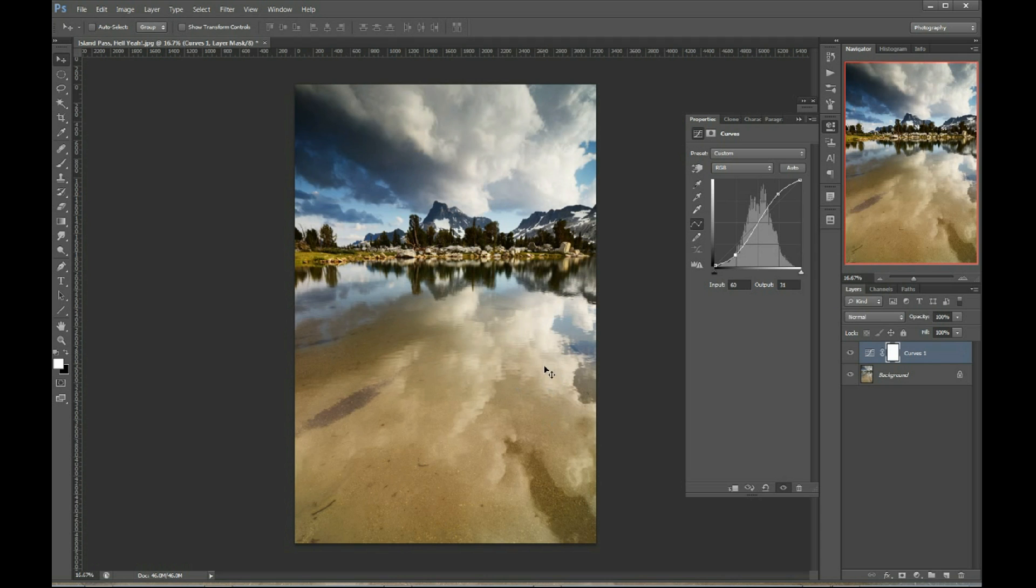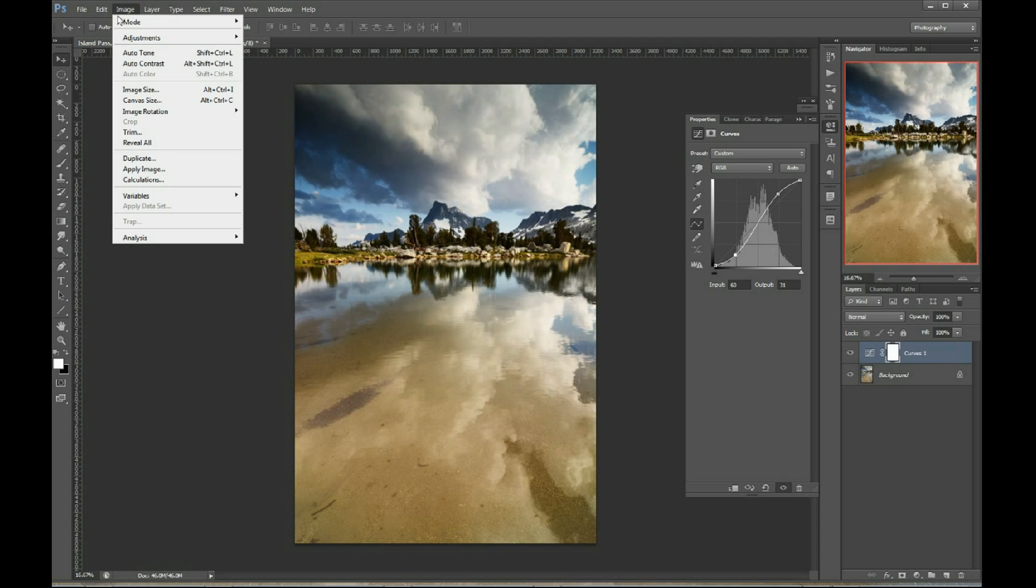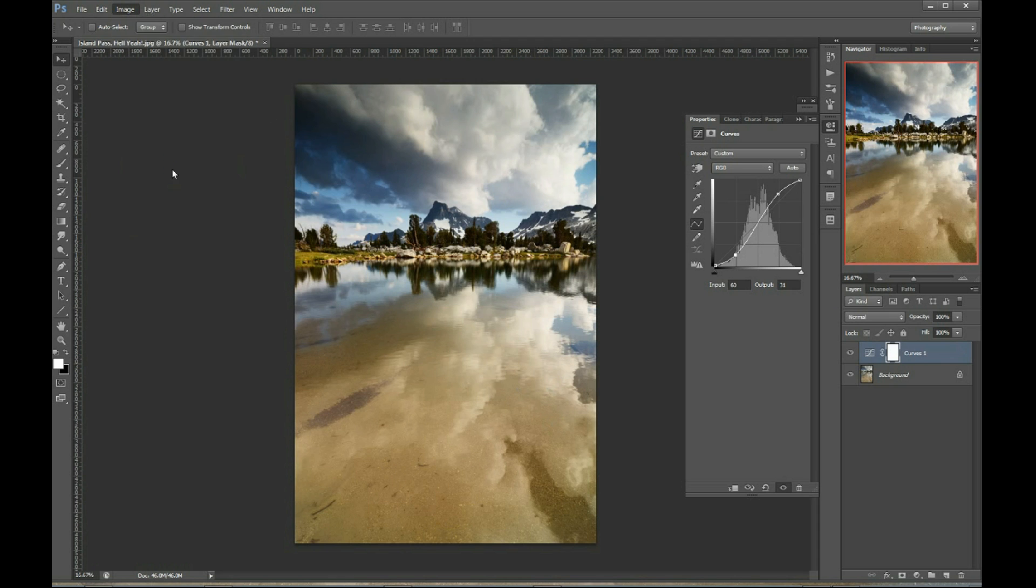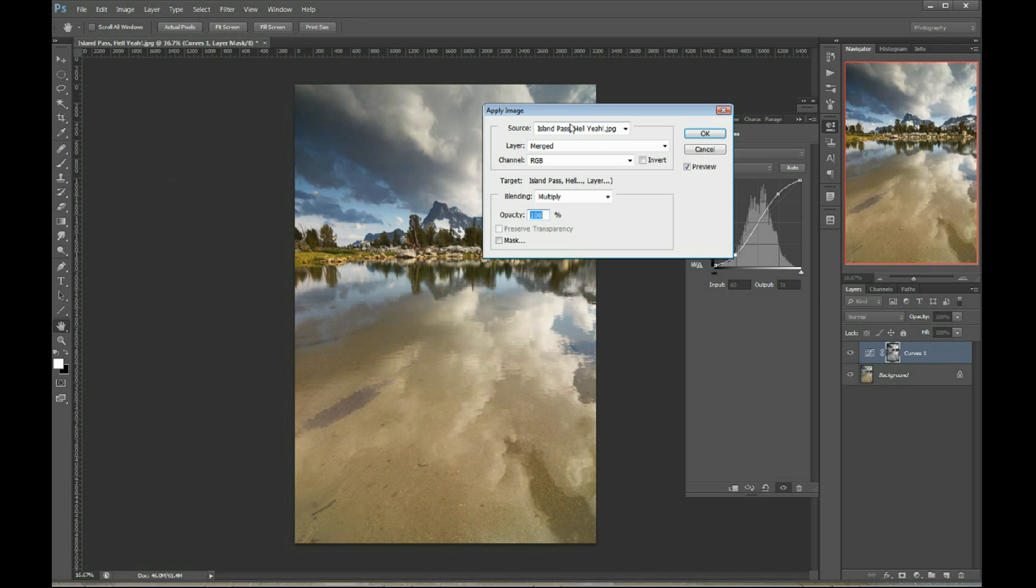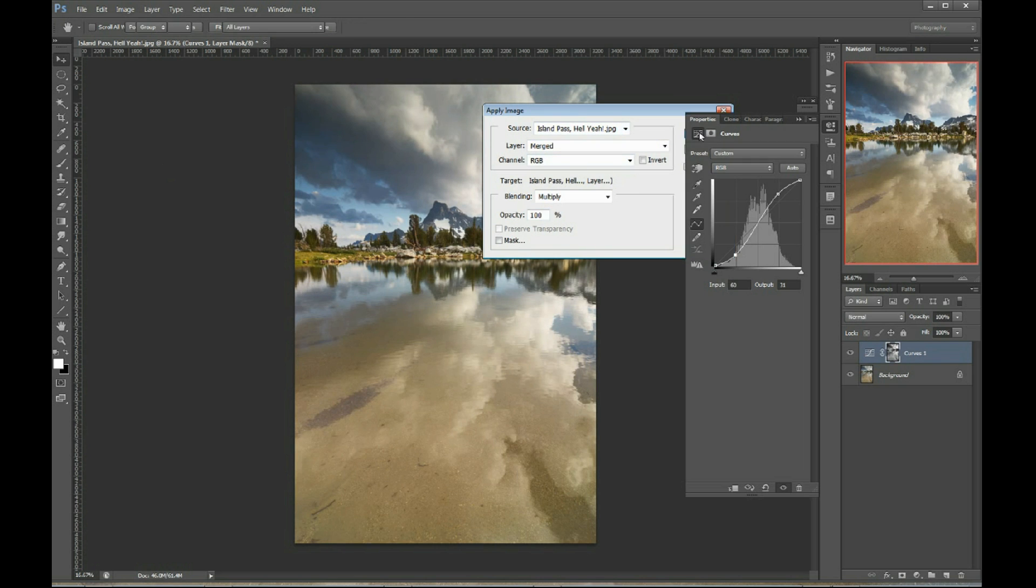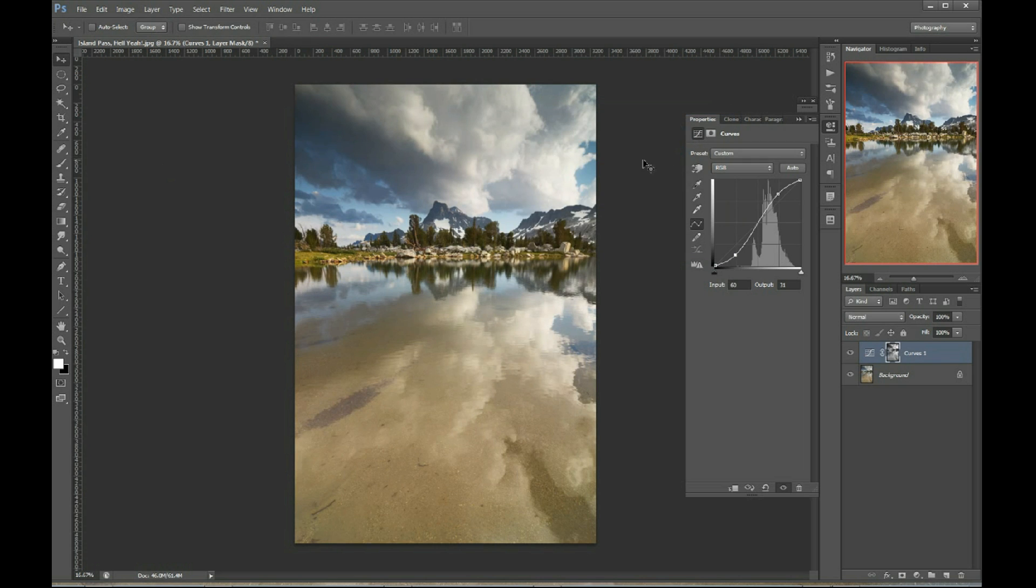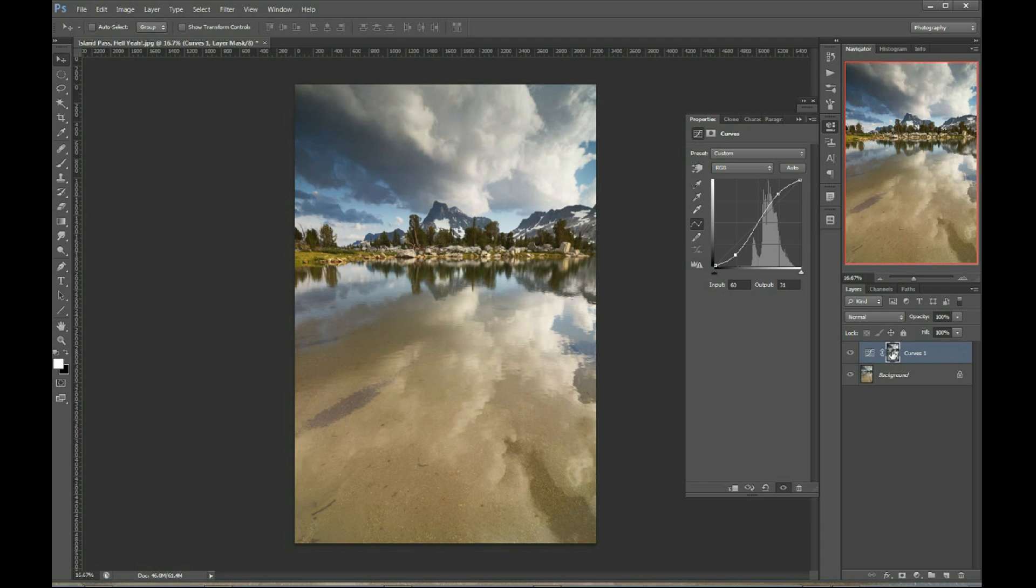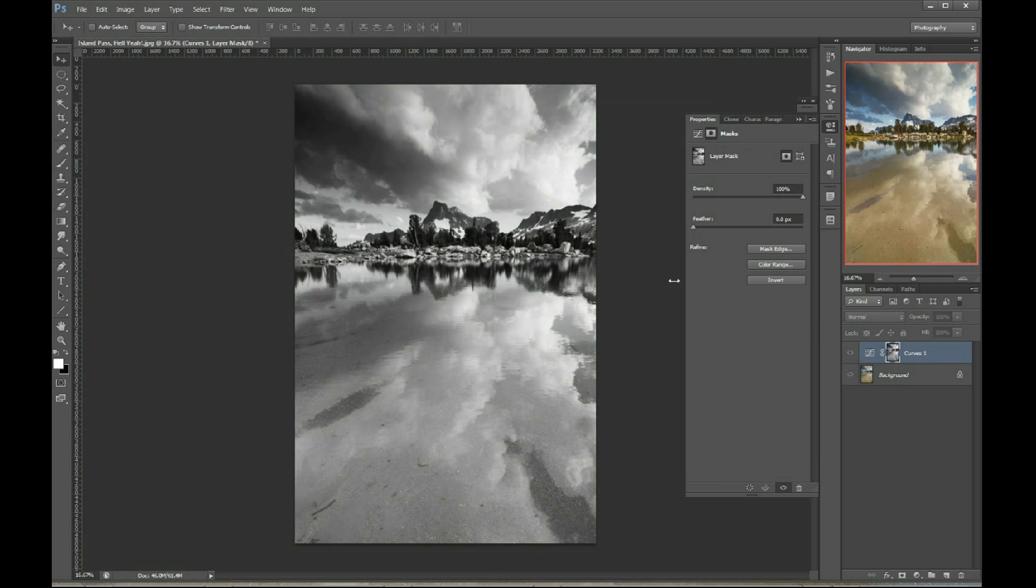So, how can I restrict this curves adjustment only to the sky and this reflection? Well, you could just kind of do a gradient thing or paint on with your paintbrush, but there's a better way. If you go to Image, Apply Image. What Photoshop does, after you click OK, you can just leave all the default settings, is it creates a grayscale copy of your photo and it applies that grayscale copy as a layer mask.